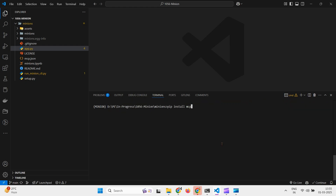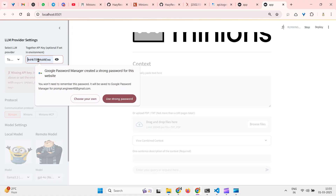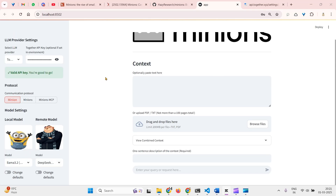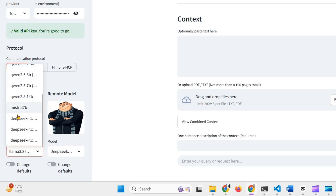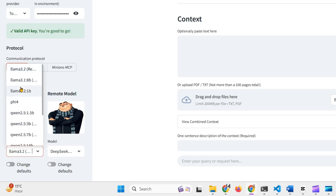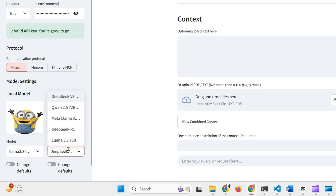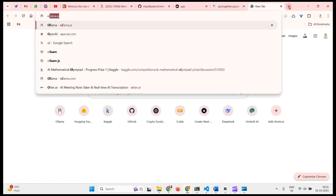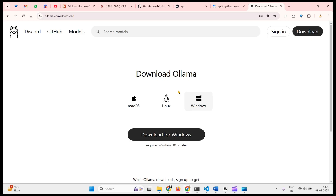Now we go ahead and run the app with 'streamlit run app.py'. We can see the Together.ai option and since we've already set the API key, we're good to go. On the left we can select local models — in this video we'll go with the recommended Llama 3.2 model. For the remote model we'll select DeepSeek V3, which is the recommended model. For local models we'll be using Ollama.